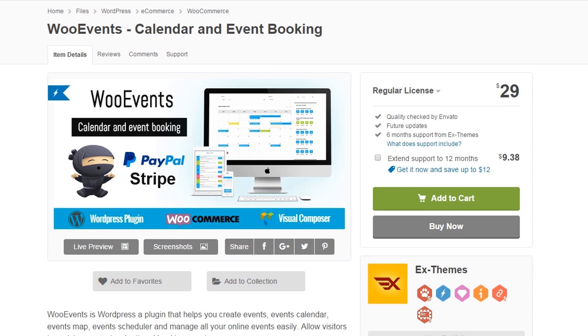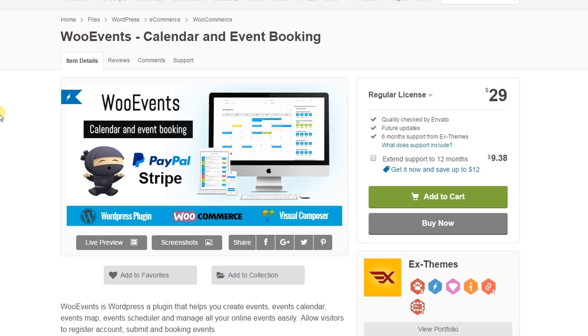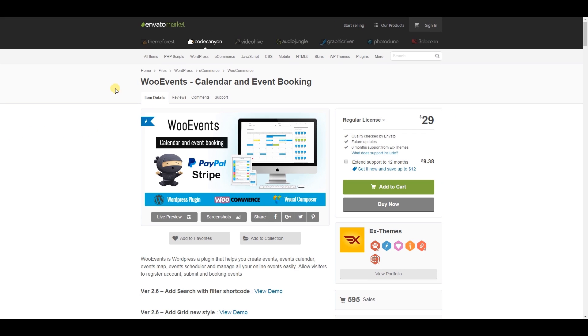WoEvent Calendar and Event Booking is a premium plugin available on CodeCanyon. I have provided the link in the description box below.